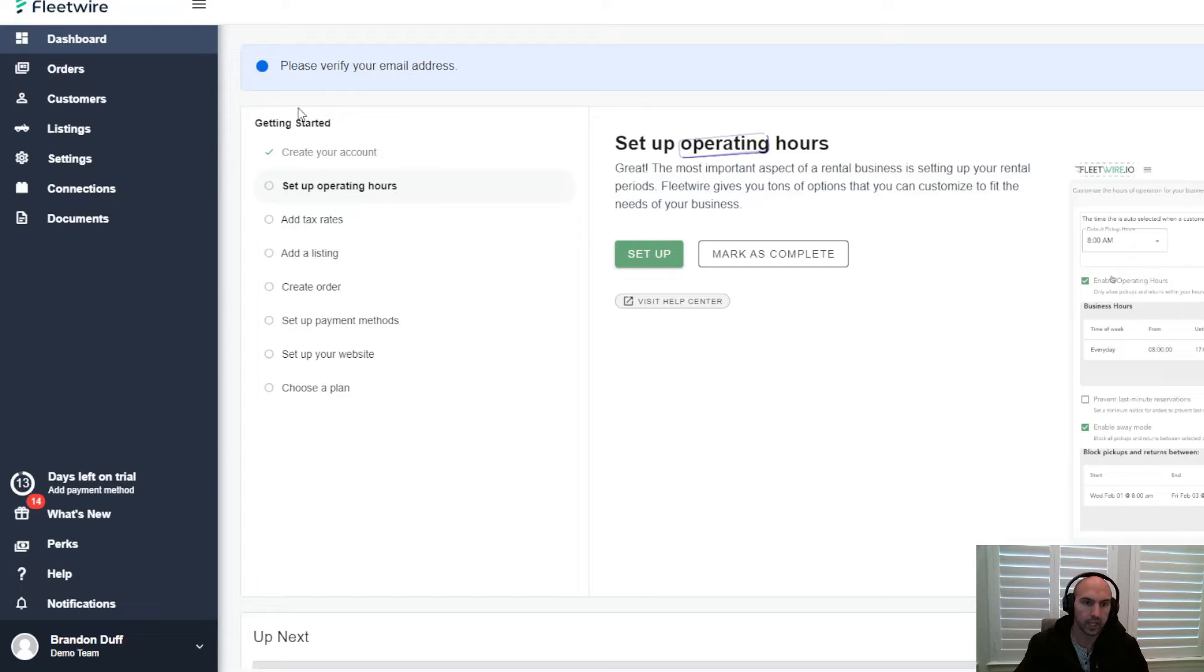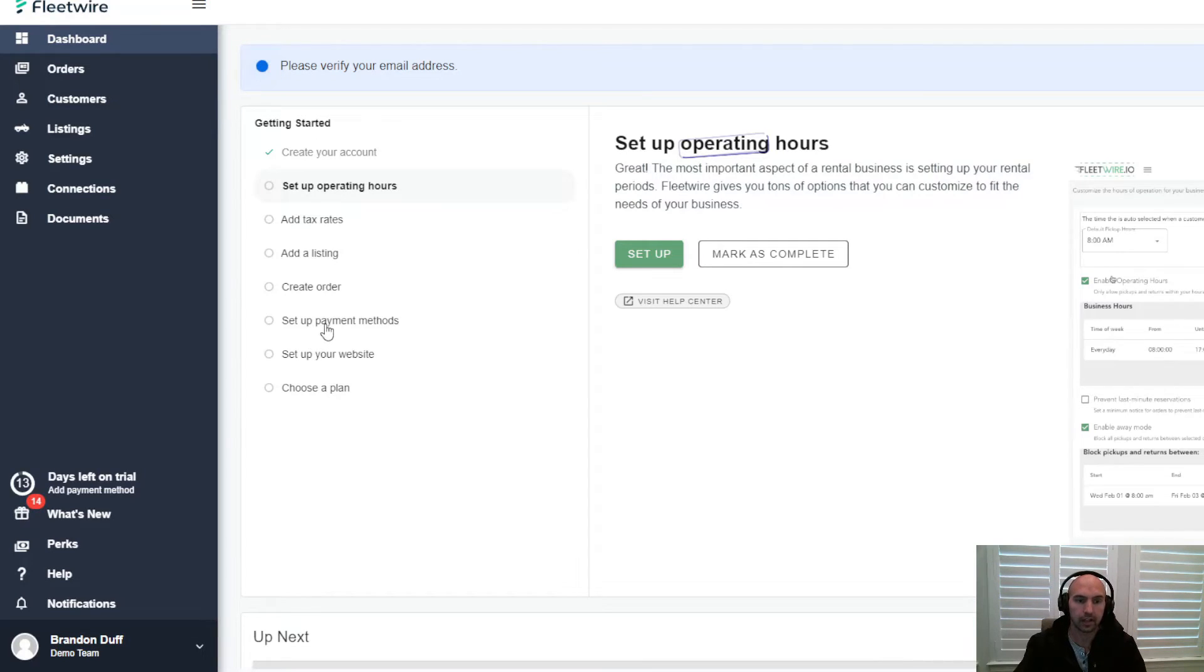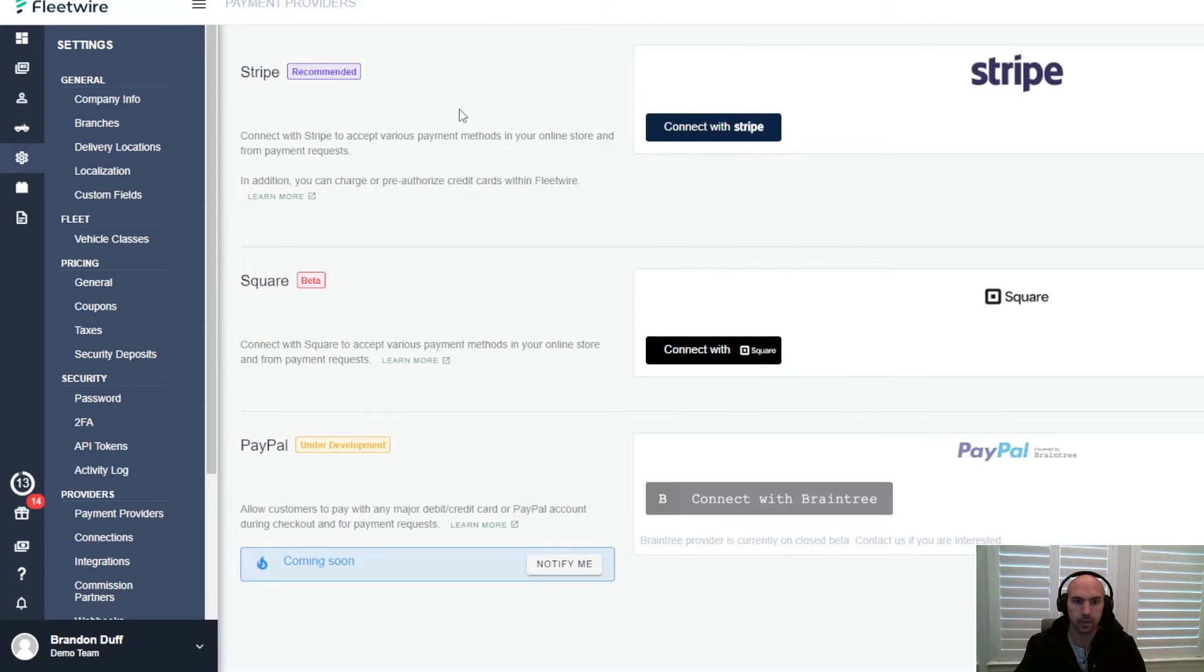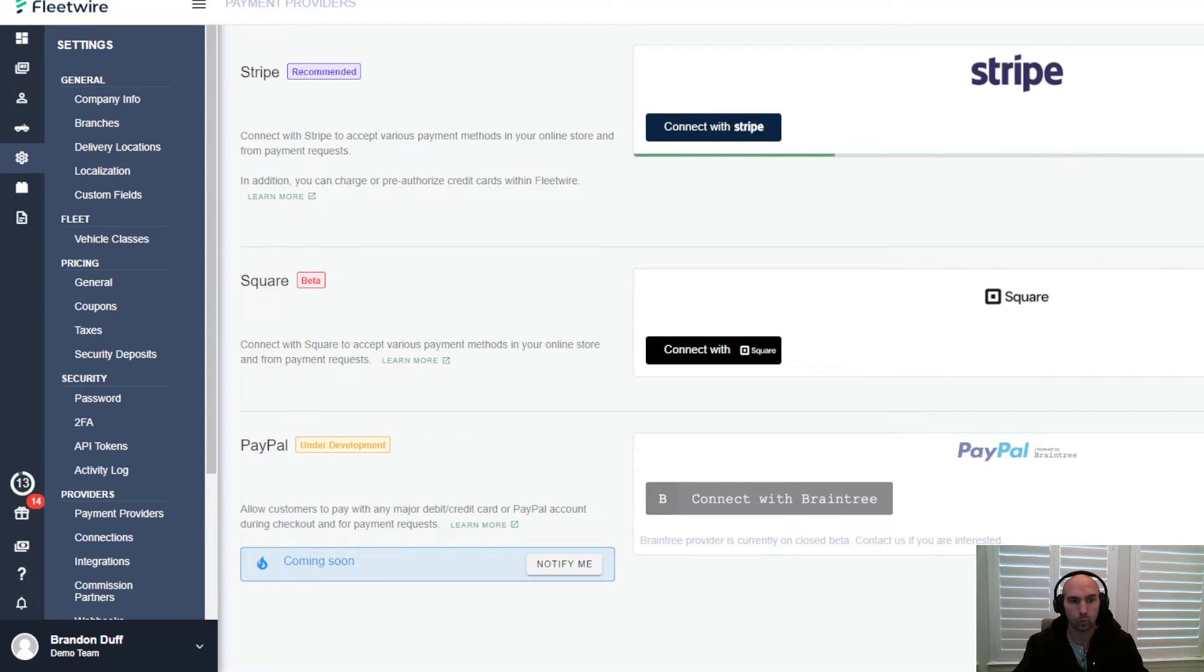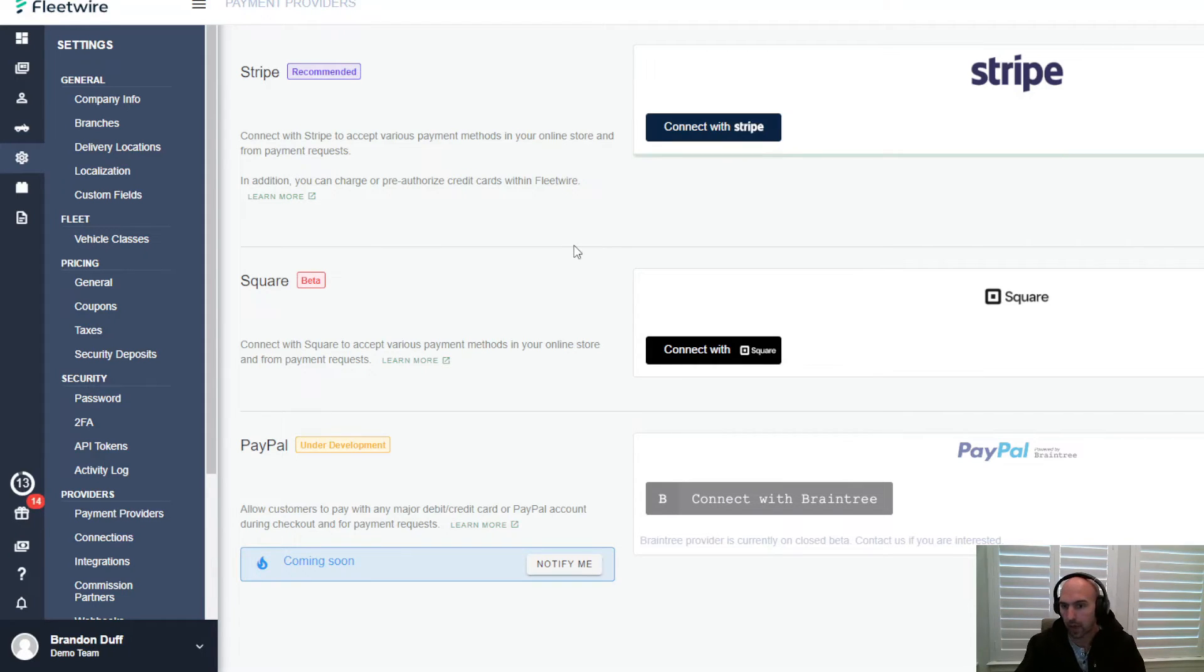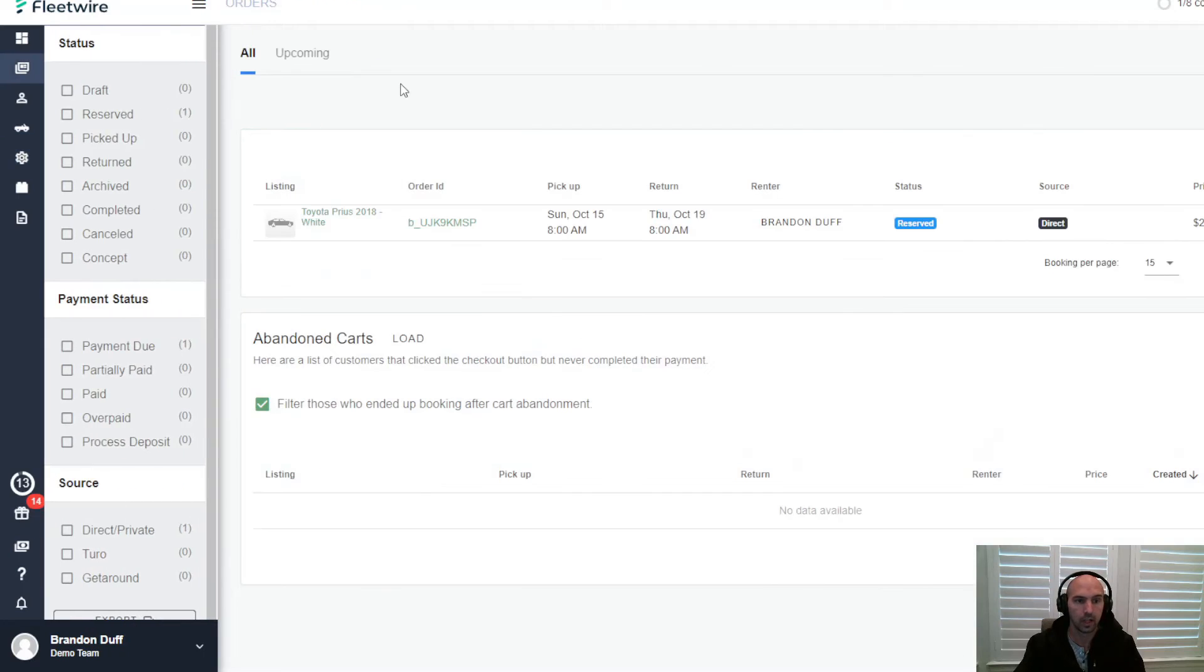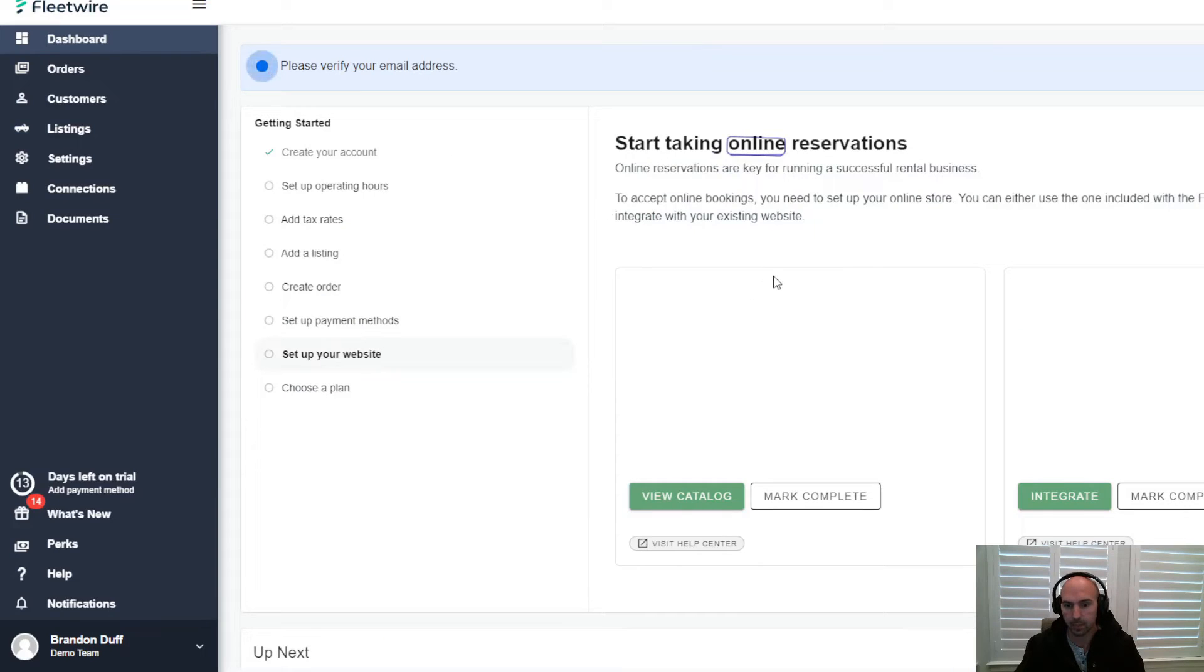Alright, so we have created an account, set up operating hours, tax rate, listing, created an order. Now we can track our orders. Now we need to set up payments. This is super easy - go to set up payments and connect to Stripe. This is setting up your Stripe account, very easy to do, walk yourself through it. This is what I use - my Stripe account. Square is another option, PayPal is under development. I only use Stripe so that might be something you want to use.